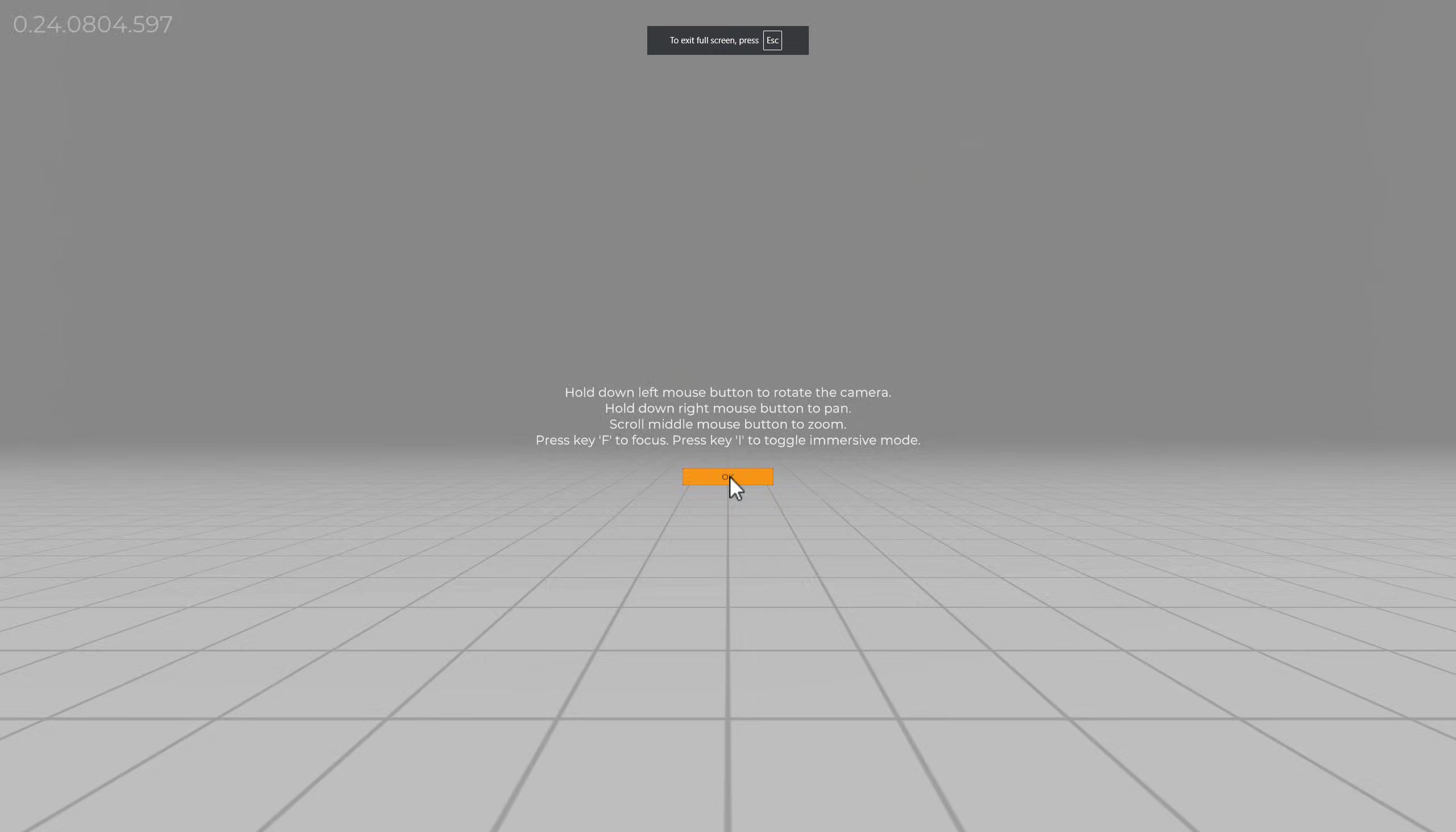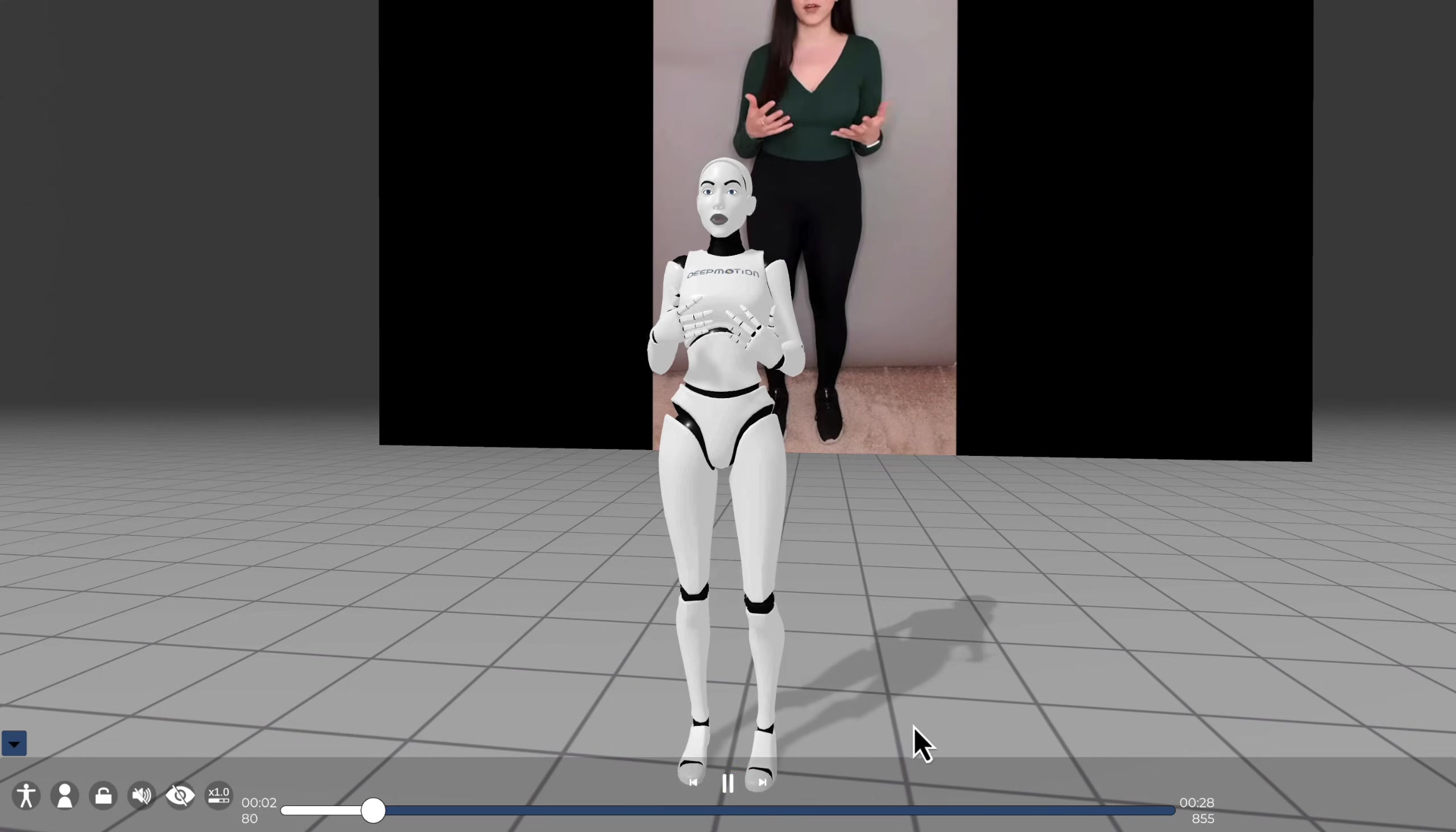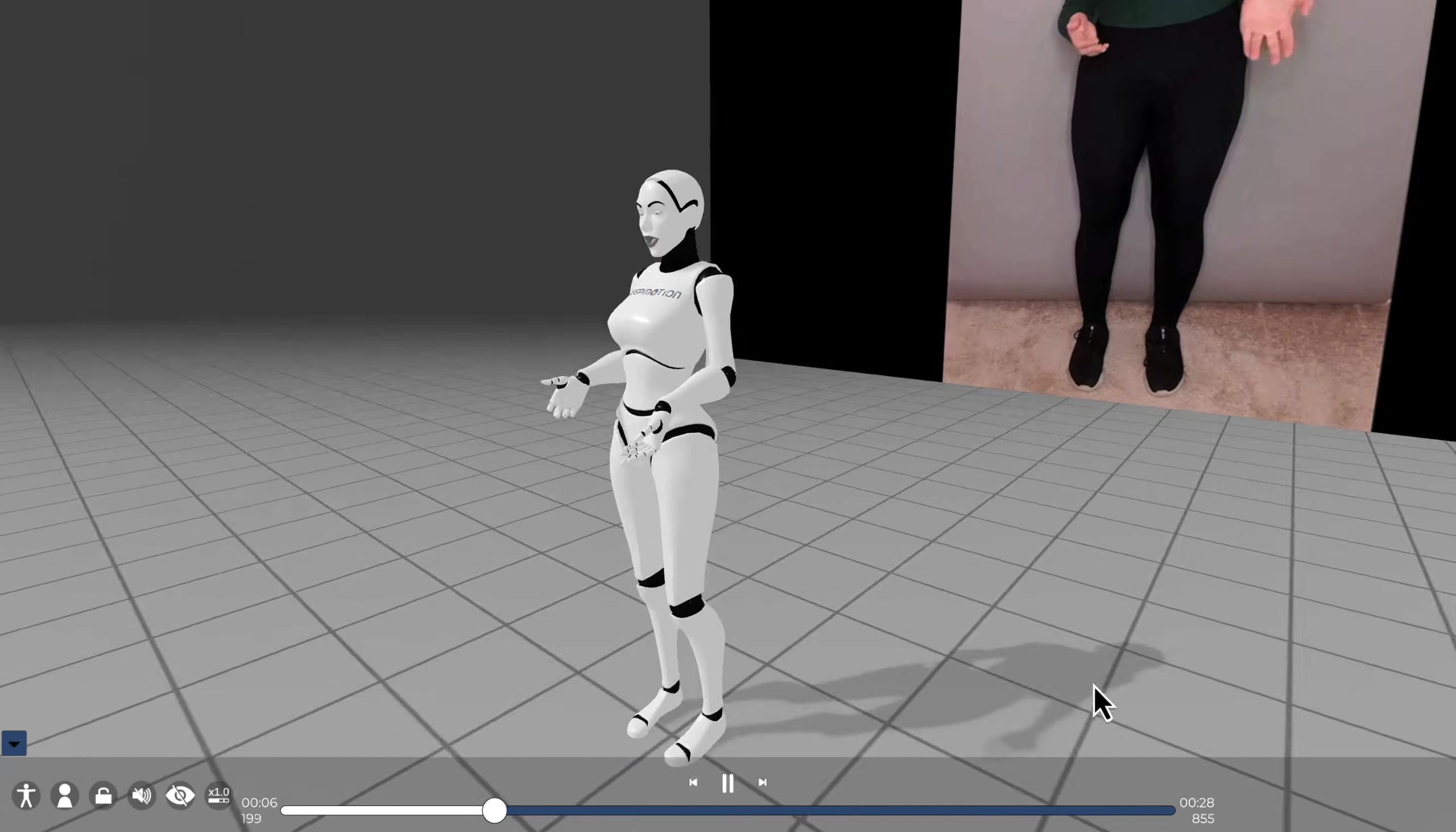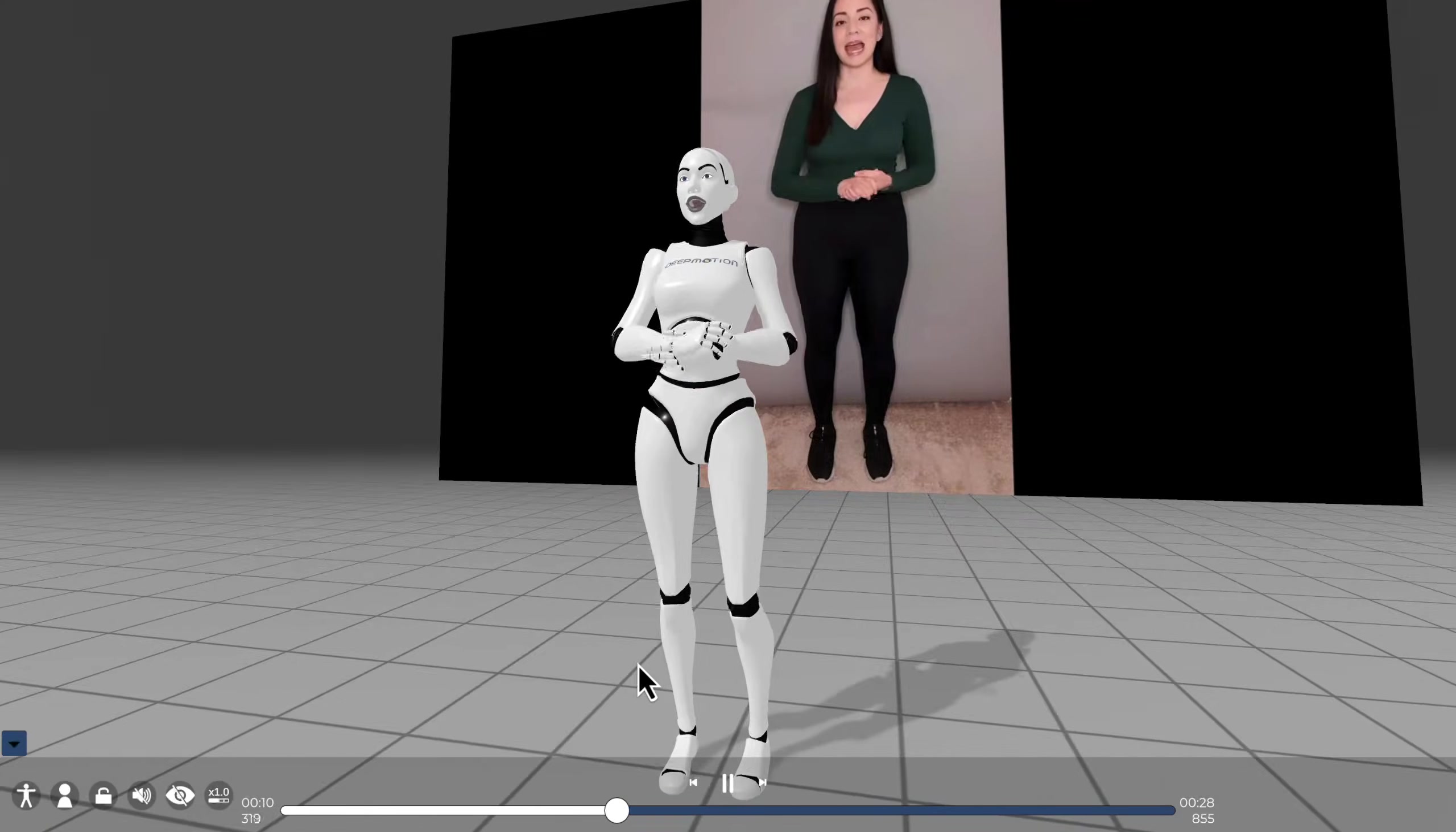Let's preview the results. The animation has been successfully captured from the uploaded video footage. As expected, the results include body, facial, and finger animations.